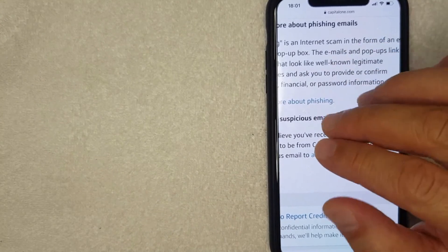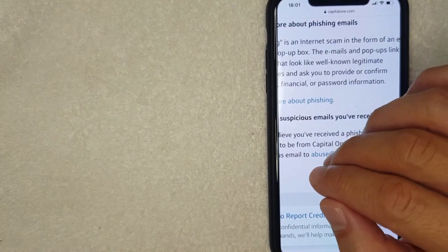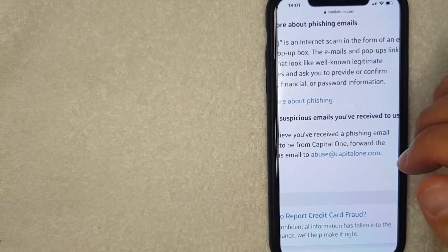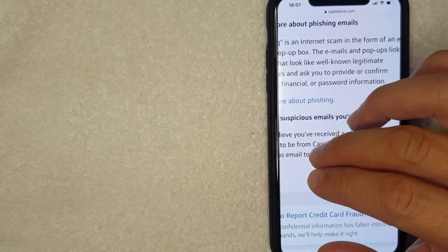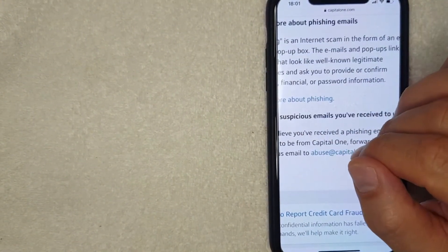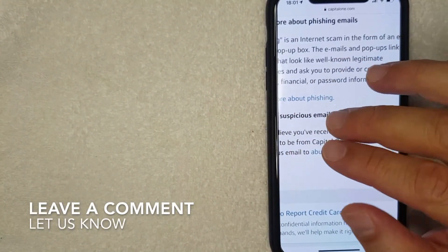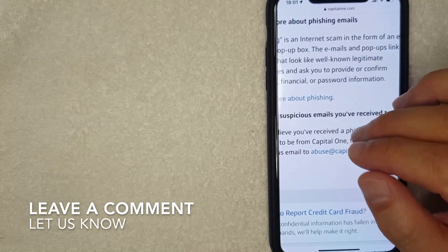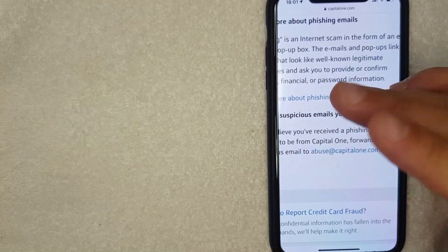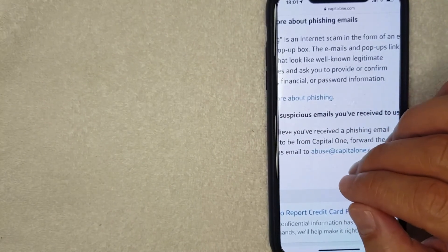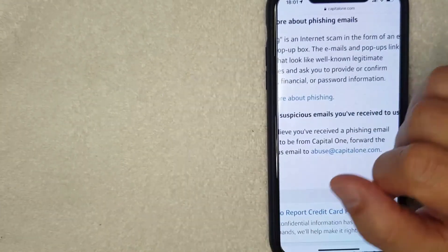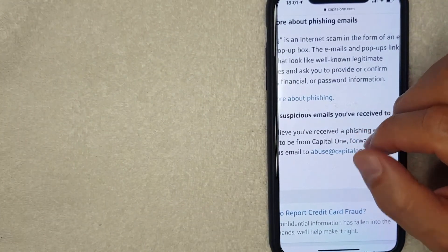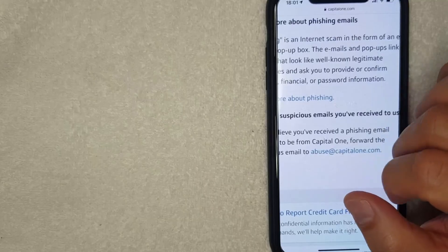So there you have it guys, that is the Capital One phishing email scam. If you happen to be a victim of this scam be sure to leave a comment below, let the rest of us know how it ended up working out or how it was resolved. But hopefully you found that video useful. If so click thumbs up or maybe consider subscribing to my channel and I hope to see you on the next video. Thanks again for watching.